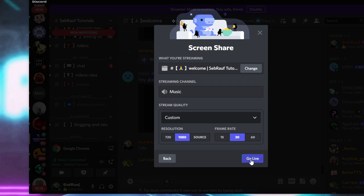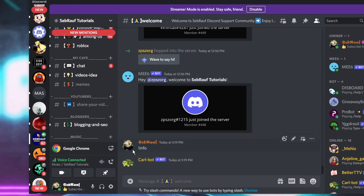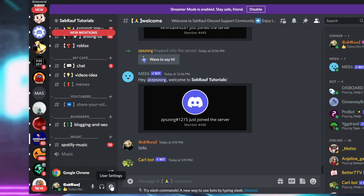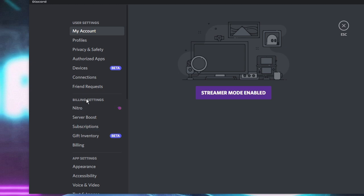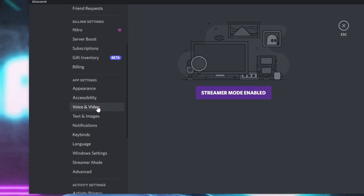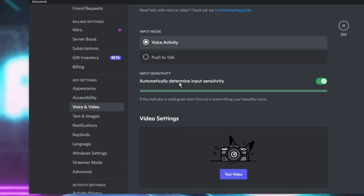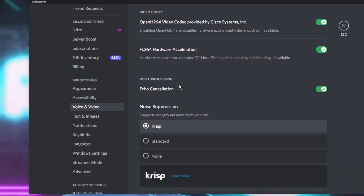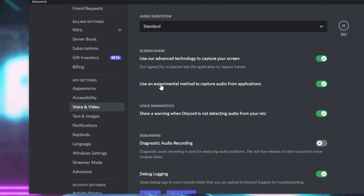Check if the problem has been fixed. If not, close everything and disconnect from the channel. Click on the User Settings icon again, scroll down from the left-hand menu, and look for Voice and Video. Scroll down and you will find the option Use an experimental method to capture audio from applications. If it is enabled, disable it; if it is already disabled, enable it.